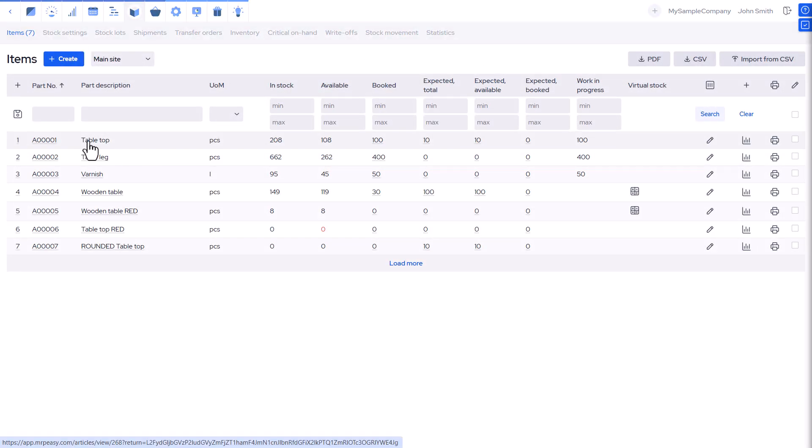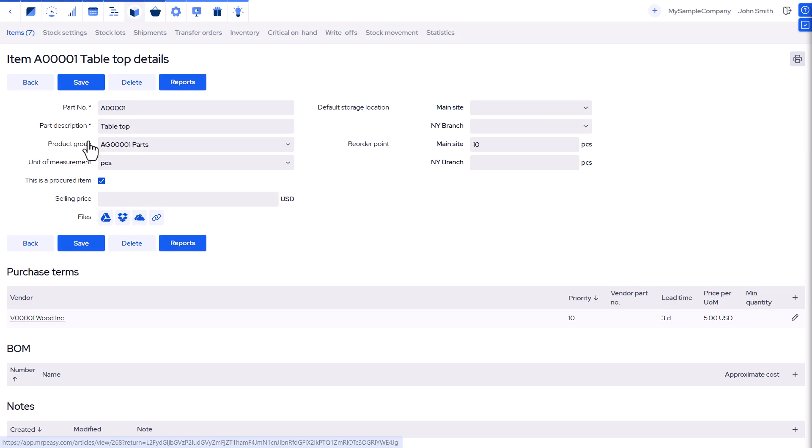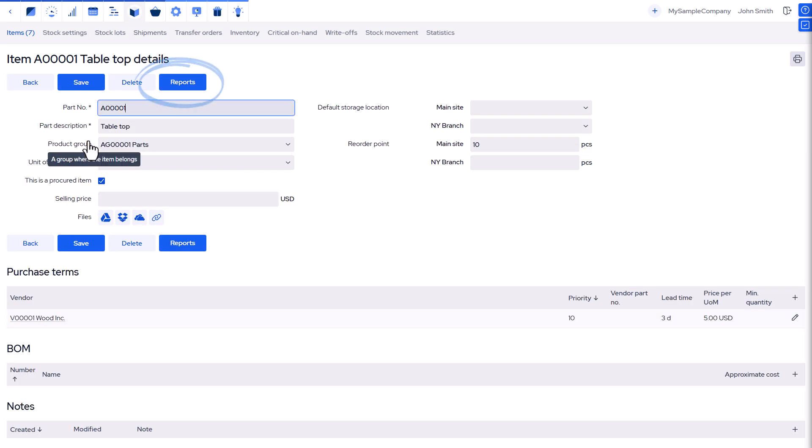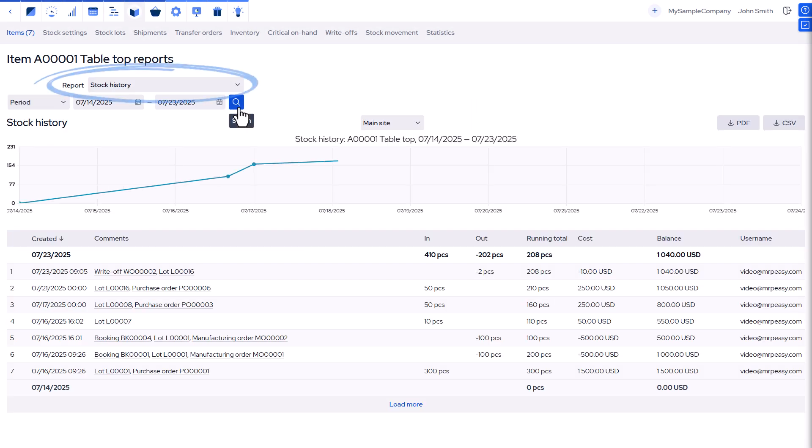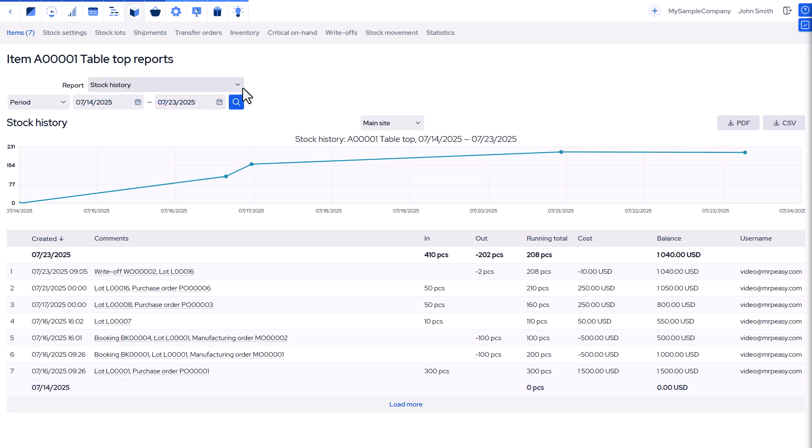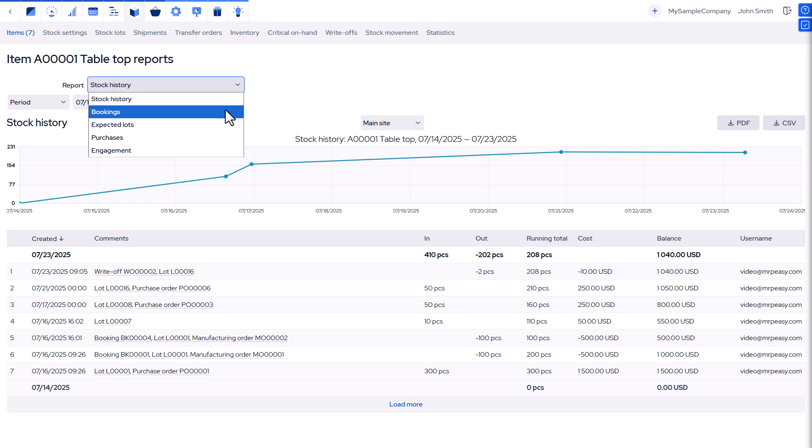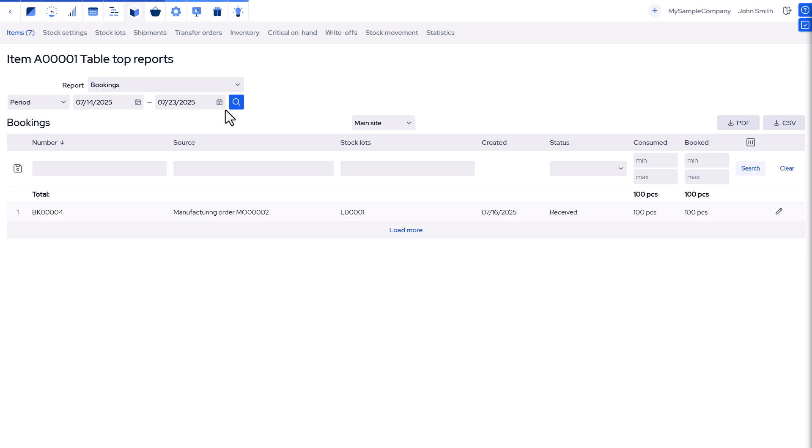MRP-Easy offers various reports to track and analyze your inventory. Items Stock History shows stock levels over time with graphs and detailed tables. Bookings Report lists manufacturing and customer orders booking the item.